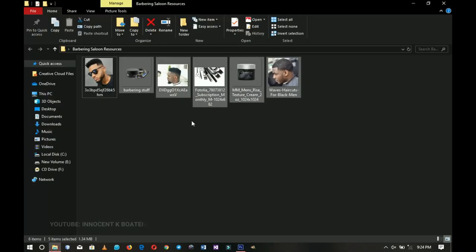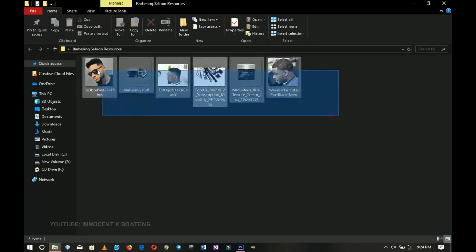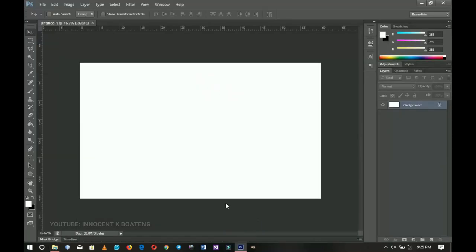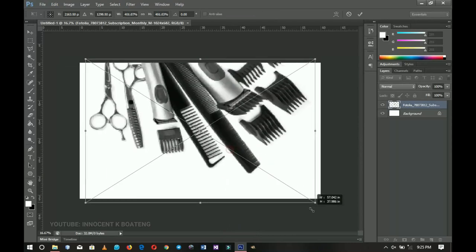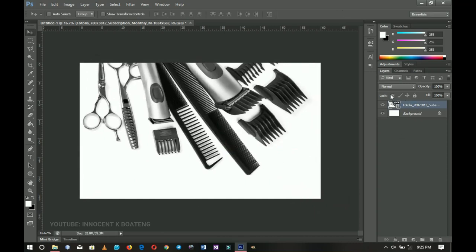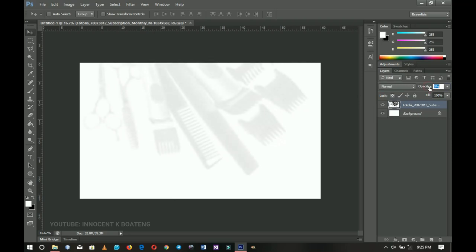Now let's go back to our resources. The first thing I'm going to import is this image — all these pictures were taken from Google, all rights reserved to their owners. I want to use this as the background so it's not plain white. I'll decrease it to the lowest opacity, something like 10 or 7, not too low and not too high.